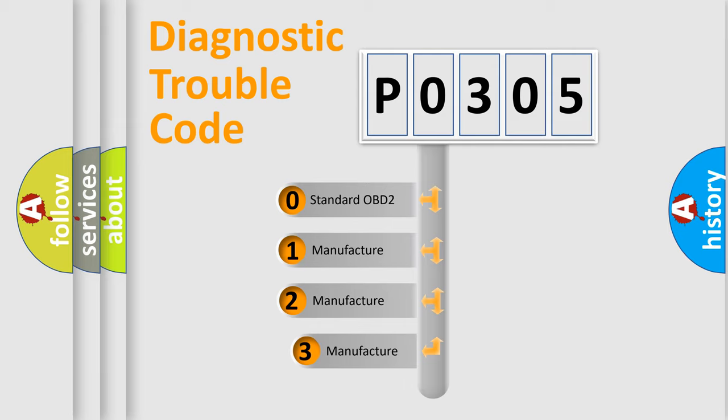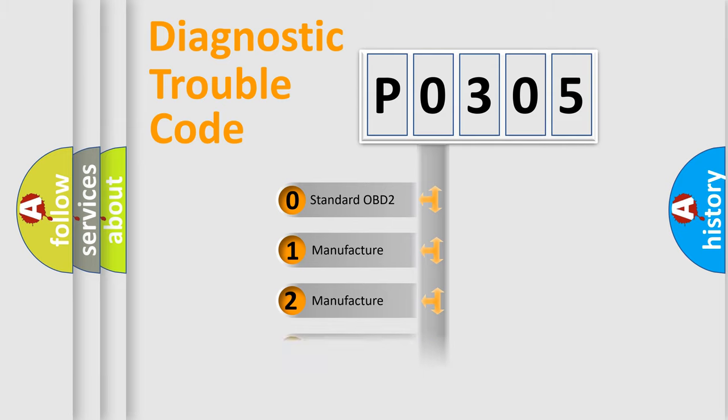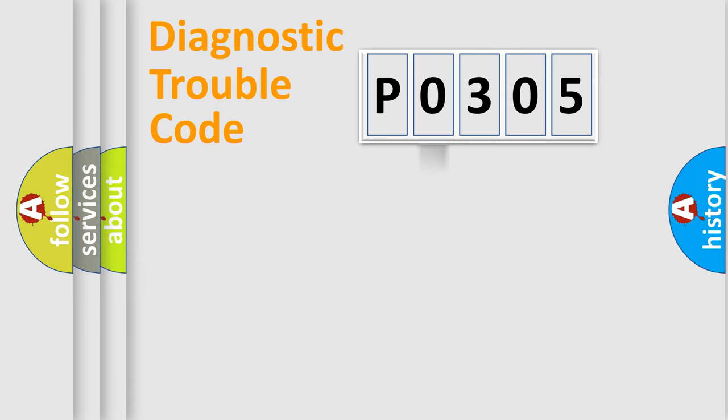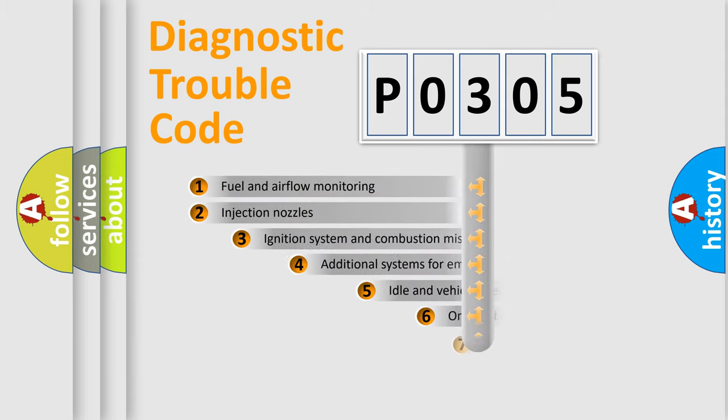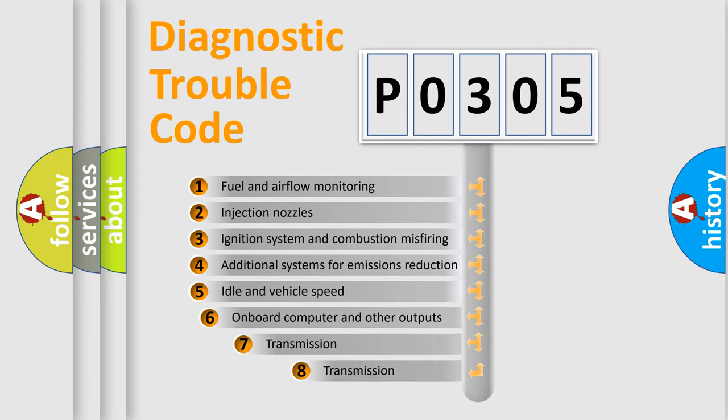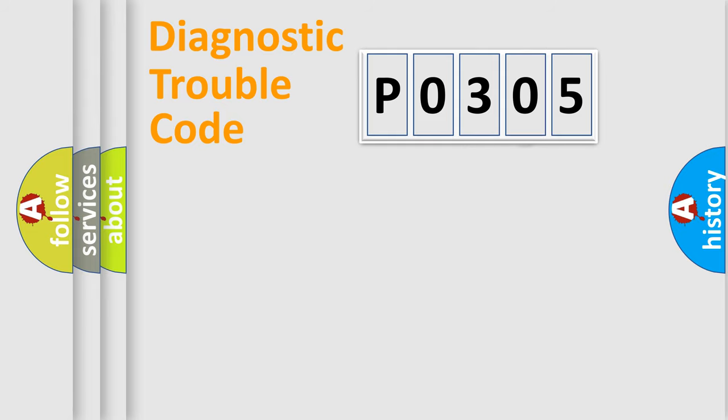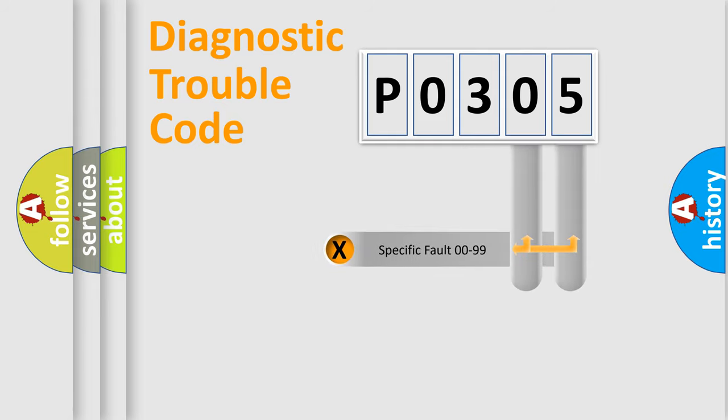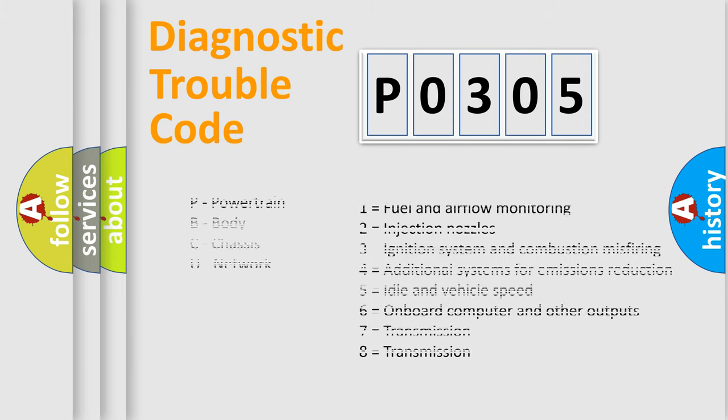If the second character is expressed as 0, it is a standardized error. In the case of numbers 1, 2, or 3, it is a more precise expression of a car-specific error. The third character specifies a subset of errors. The distribution shown is valid only for the standardized DTC code. Only the last two characters define the specific fault of the group. Let's not forget that such a division is valid only if the other character code is expressed by the number 0.